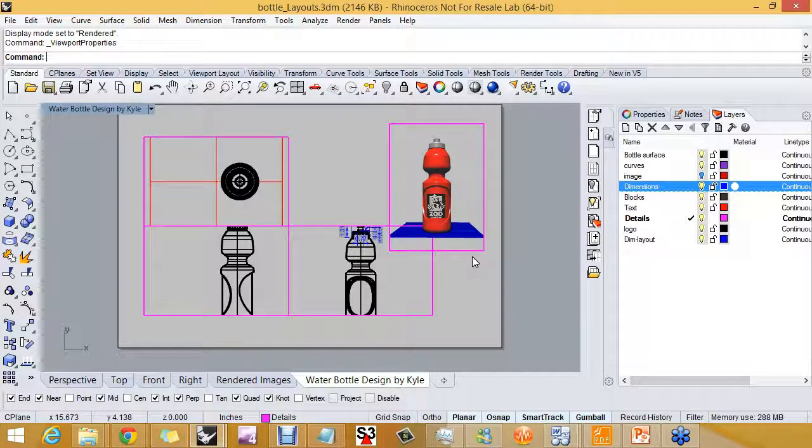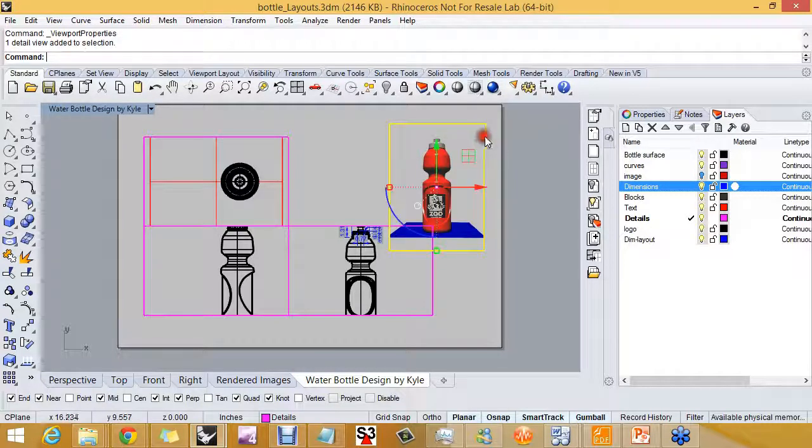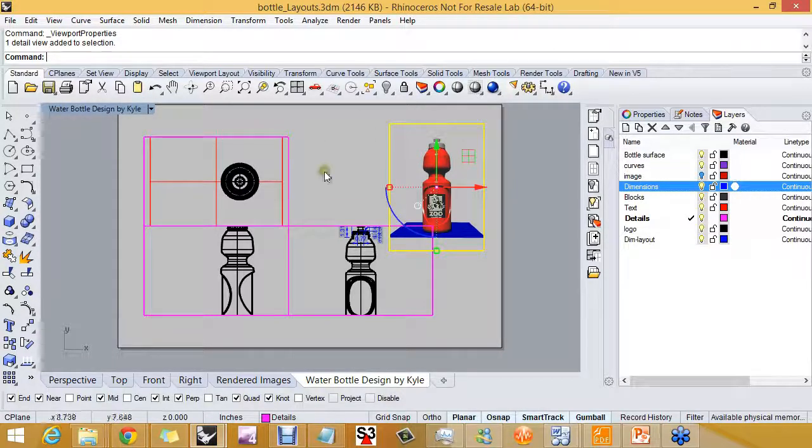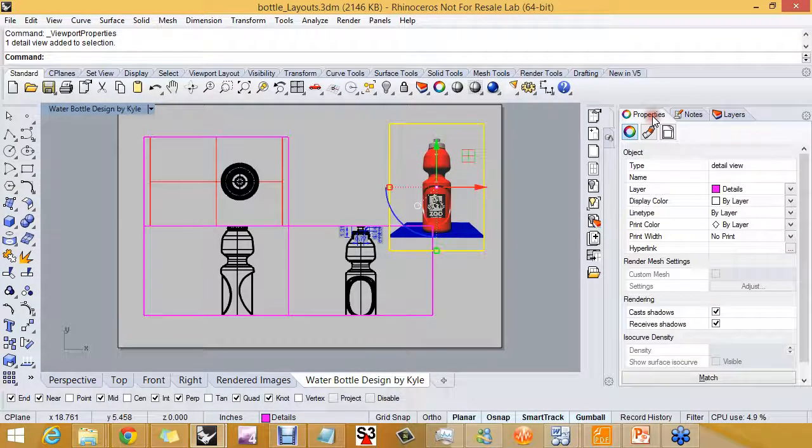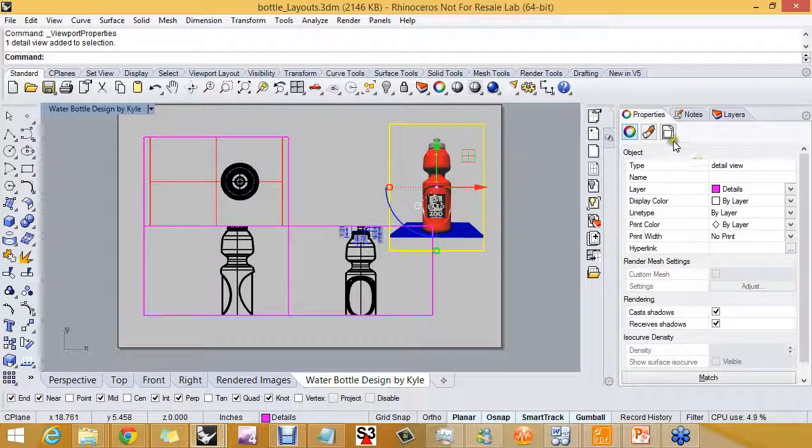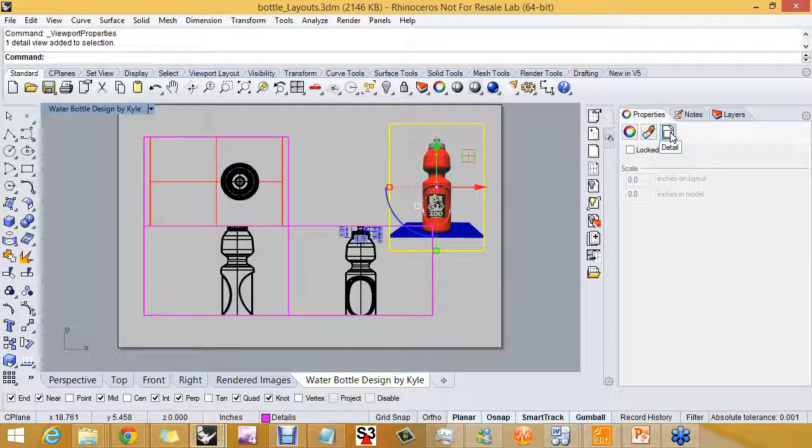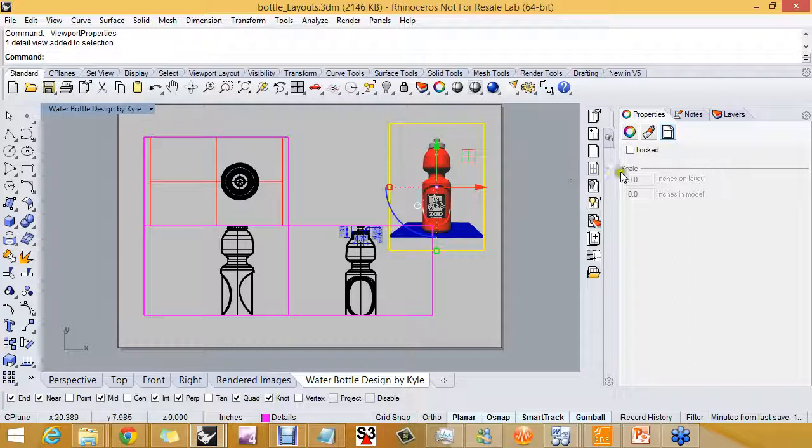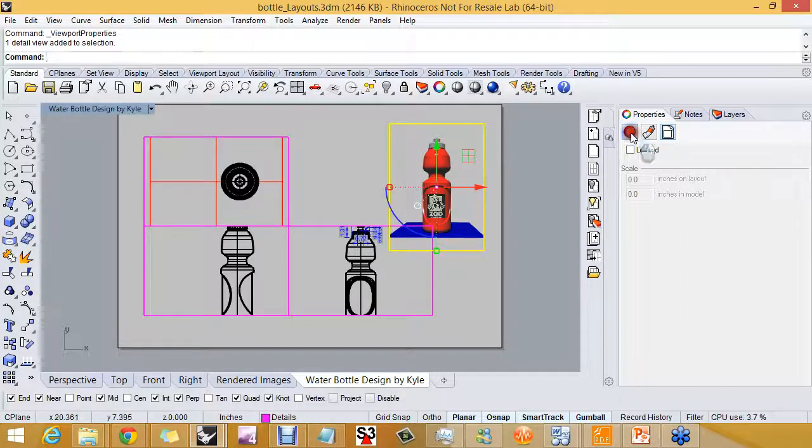So there we have one detail set. Now one thing about the perspective detail, and why I think it's good to look at first, is that to this detail, we don't assign a scale because it's perspective. There isn't an option to assign a scale.